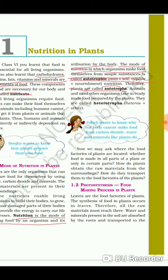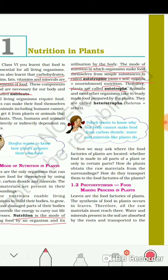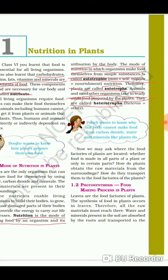Let's learn about heterotrophic nutrition. Animals and most other organisms take in ready-made food prepared by plants — these are called heterotrophs. Organisms which are basically dependent on other organisms like autotrophs for their food are known as heterotrophs.